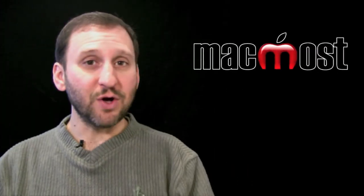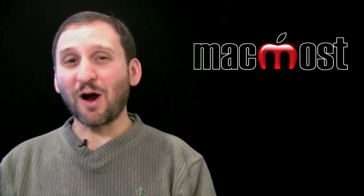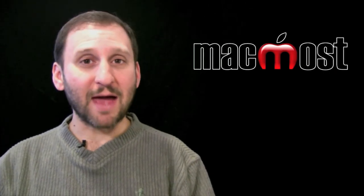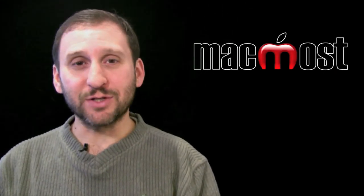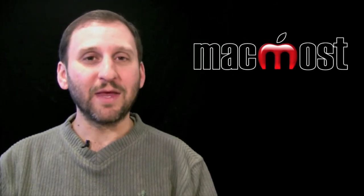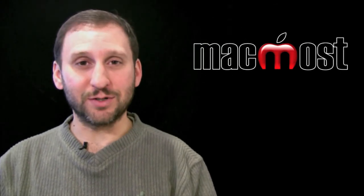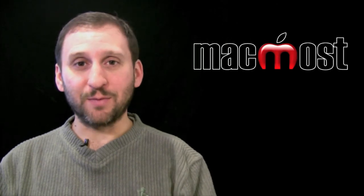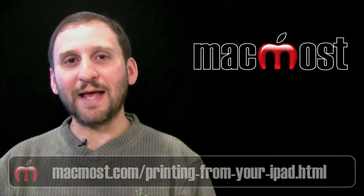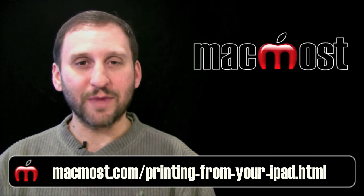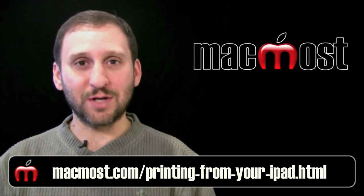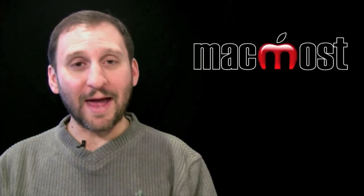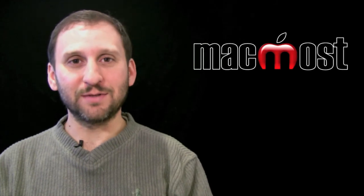Now if you don't have an AirPrint compatible printer there are some ways to cheat. If you have a Mac you can get some third party applications that will take printers connected to your Mac and turn them into AirPrint printers. They will show up on your iPad when you go to print. I will include a list of links to some of this software at this post at MacMost.com. There is a quick look at printing on the iPad with AirPrint.